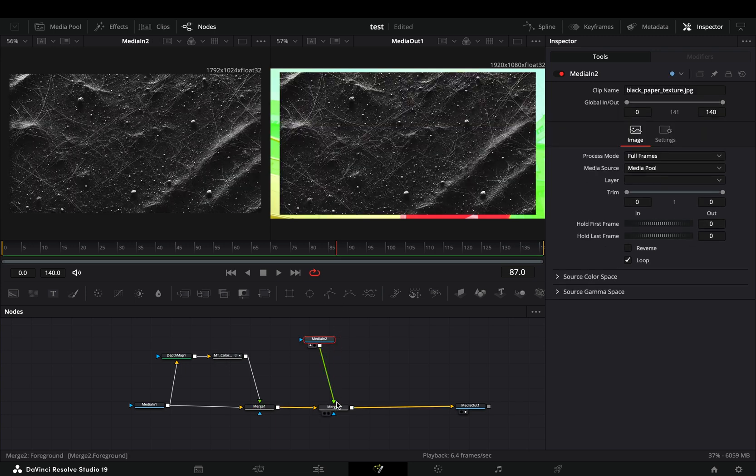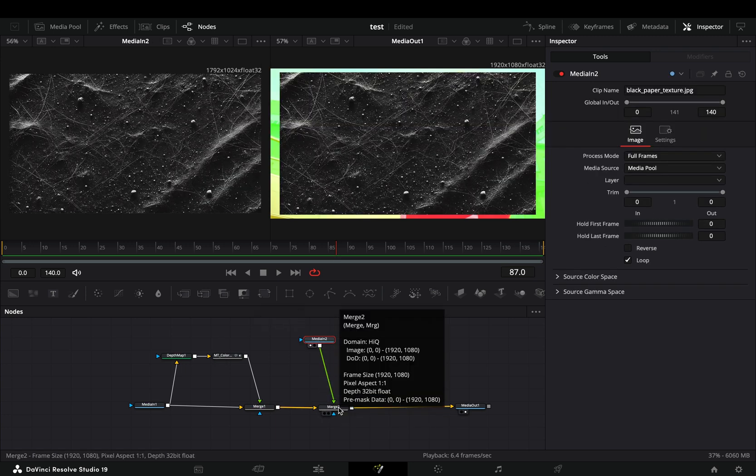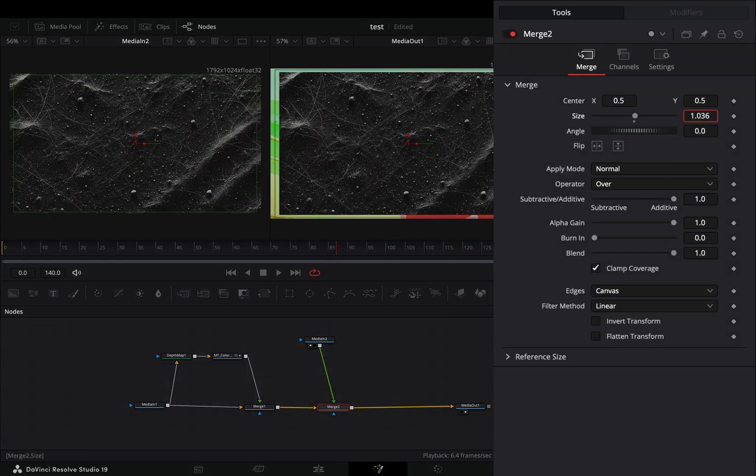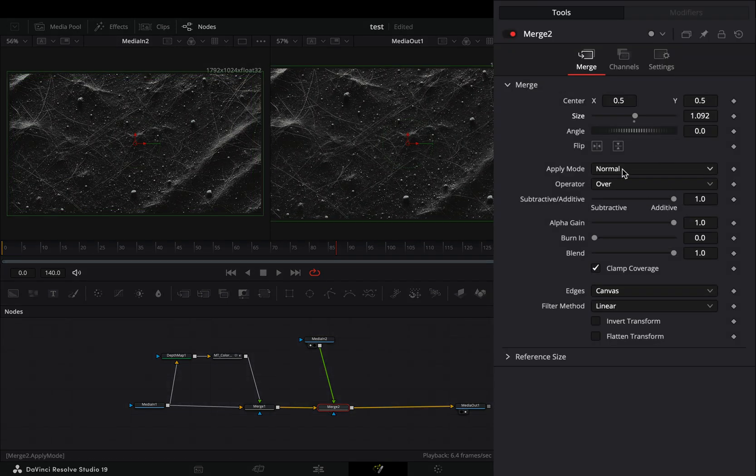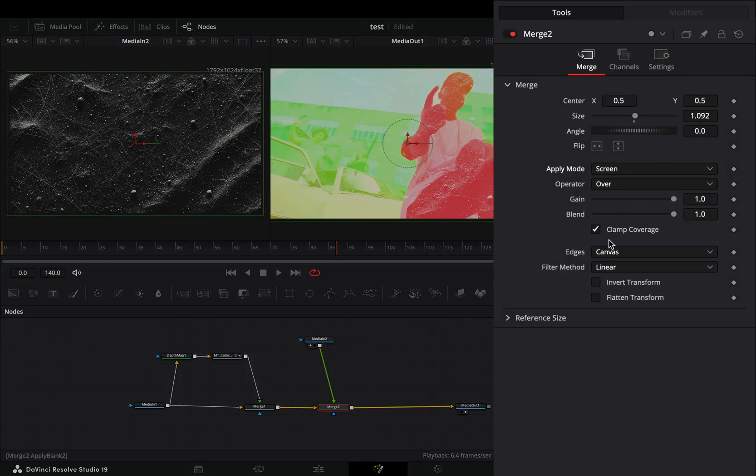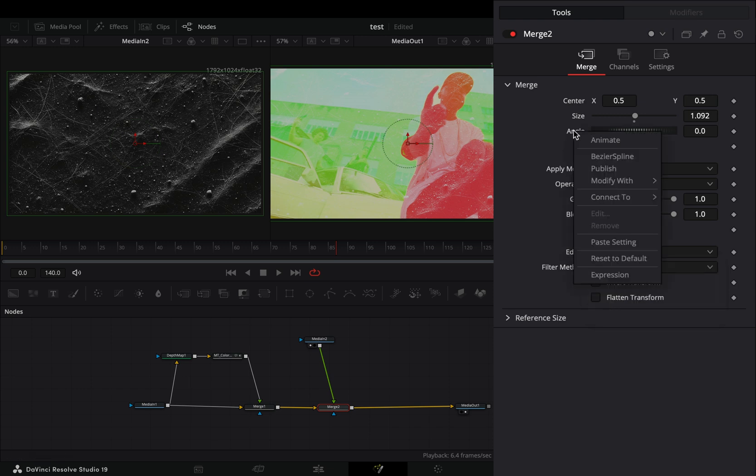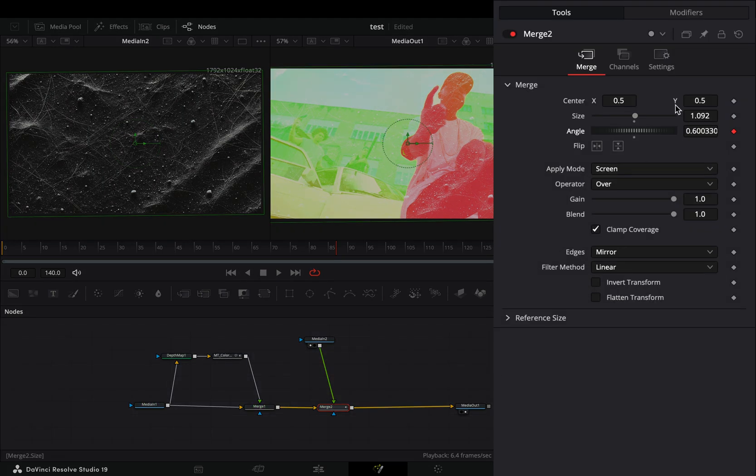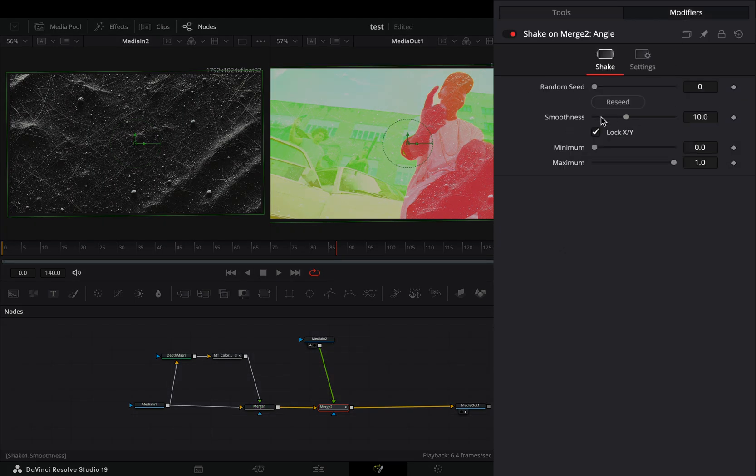With this merge node selected, adjust the size slider and change the apply mode to screen. Change the edge to mirror. Right click to the angle slider and select to modify it with shake. Go to the modifiers tab.